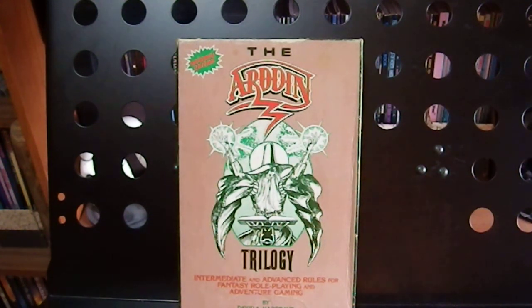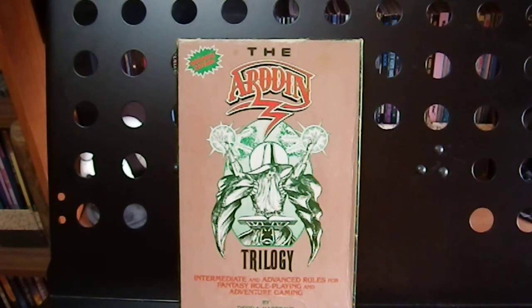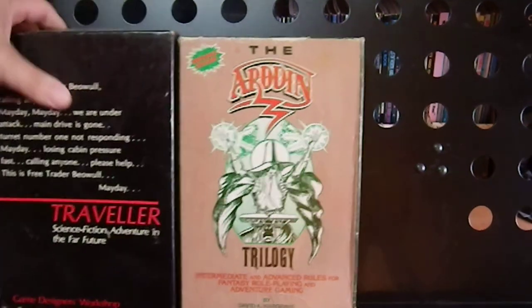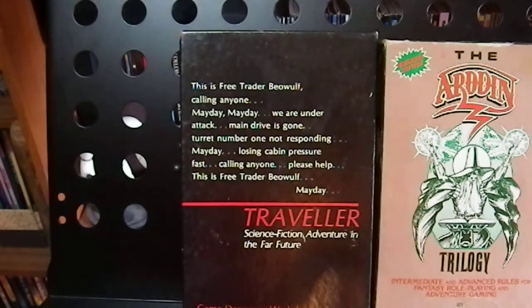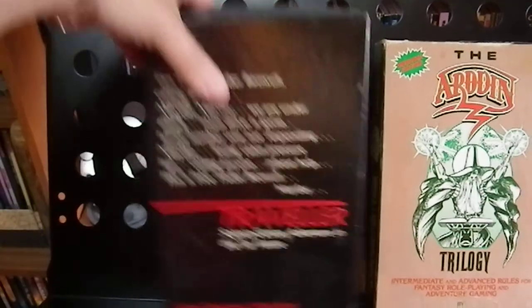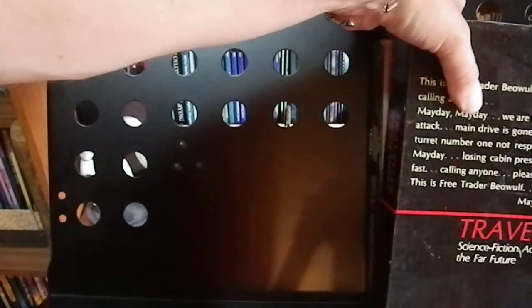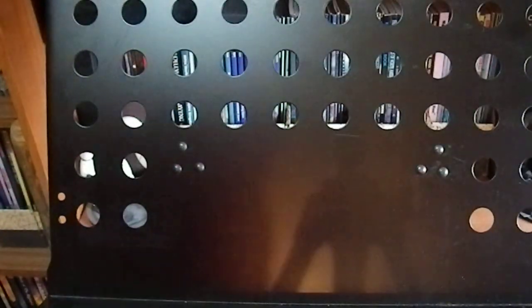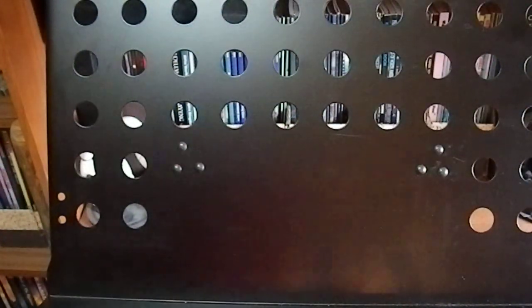Greetings YouTube. This is the next installment in my RPG collection tour. First two things I want to show you are a couple of boxes, the Arduin Trilogy and the Traveler box. Show you that I actually still have the boxes. I'll show you the contents in a moment.